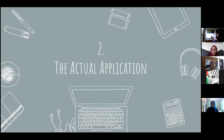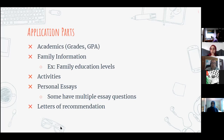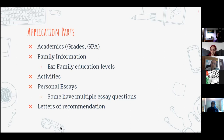The next part is completing your actual application. Parts of your application that will be considered include: first, your academics — your grades and GPA, which will be sent to colleges by counselors Miss Bushra or Miss Afra. Then family information — questions about your parents, siblings, and their education levels. Colleges will also ask about your activities, like what clubs you were in, such as NHS or student government.